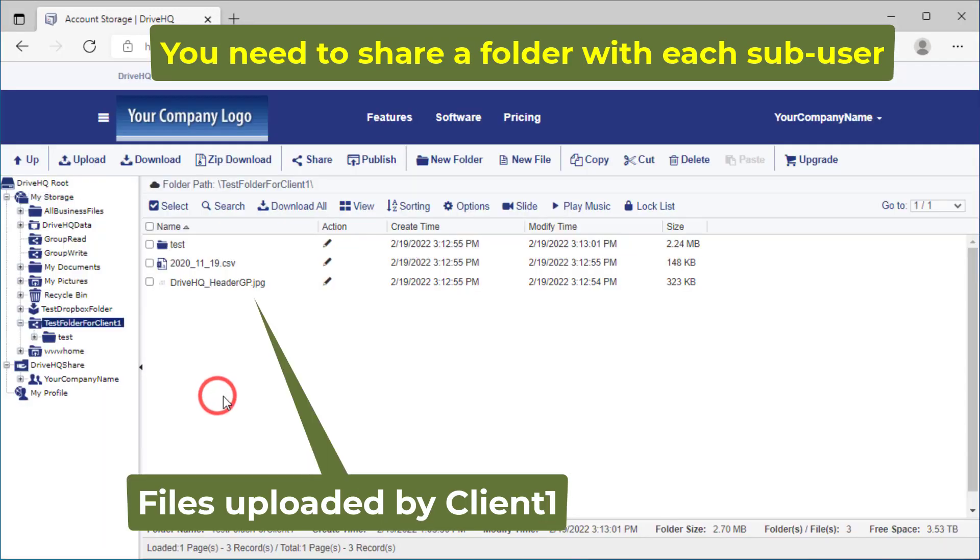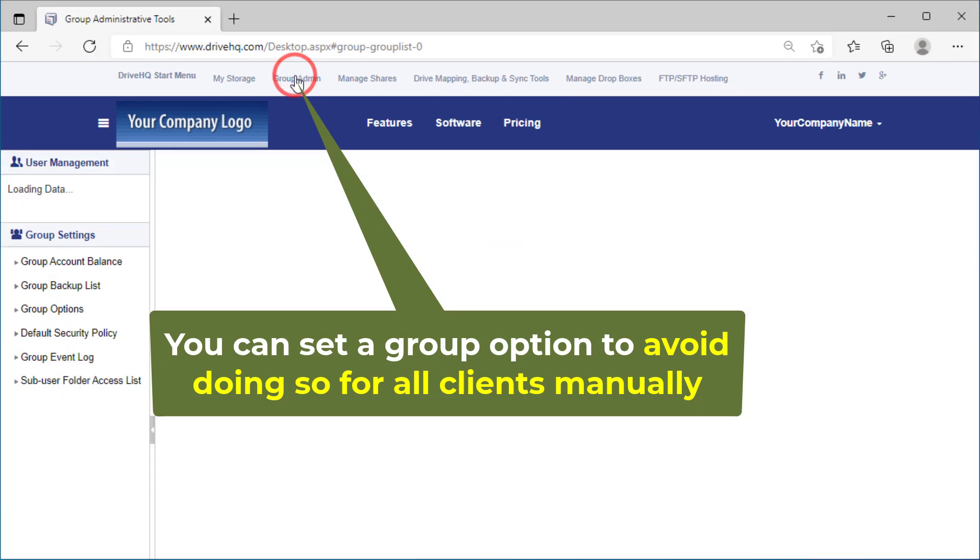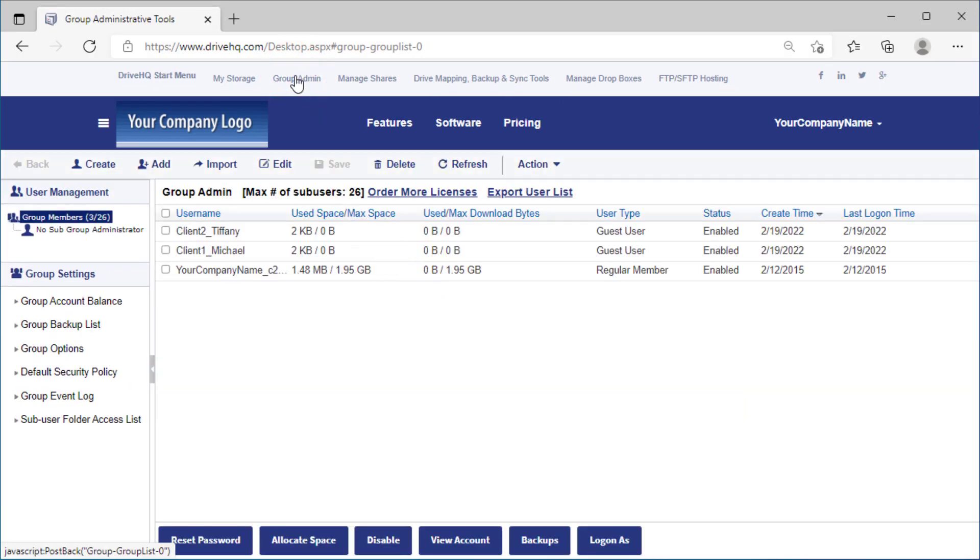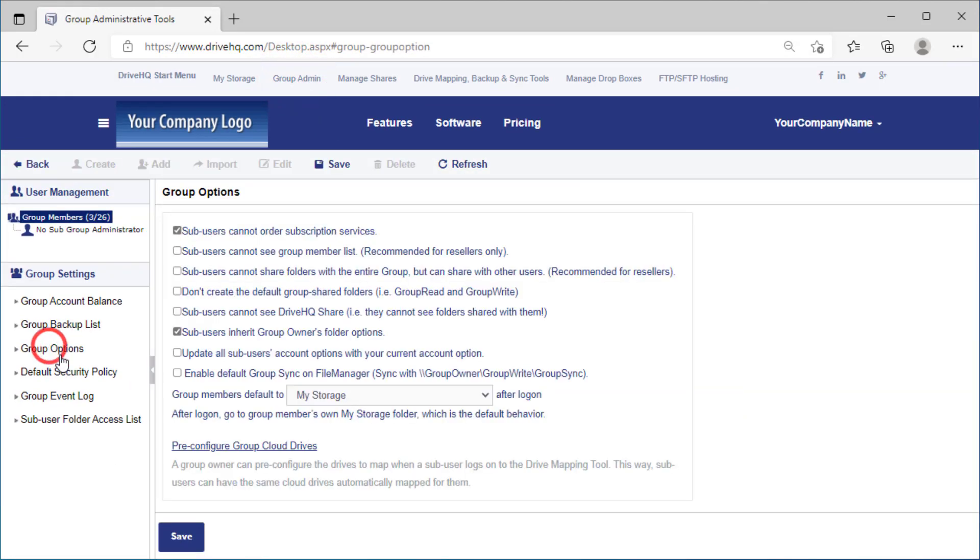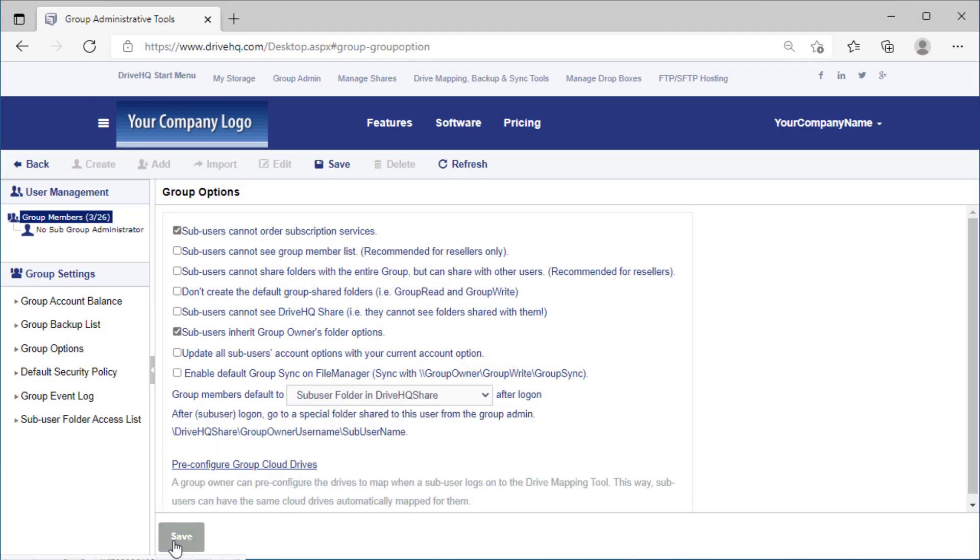If you have many sub users, it is time consuming, but there is a much easier way. Click group admin, then click group options, select group members default to sub user folder in DriveHQ Share and click save.